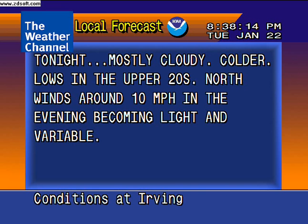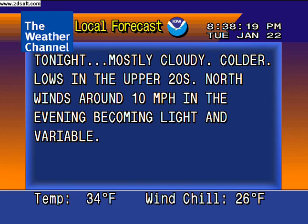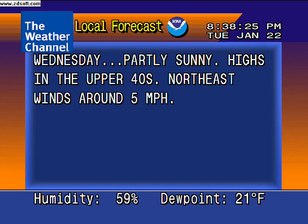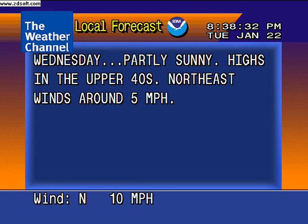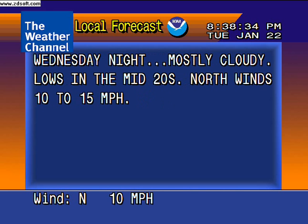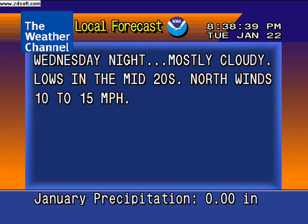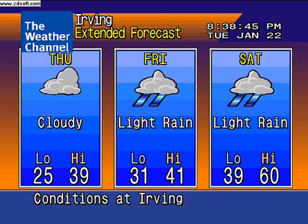Your local 36-hour forecast from the National Weather Service. The extended forecast.